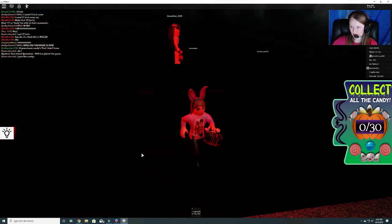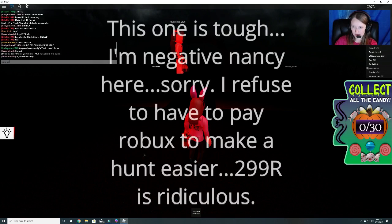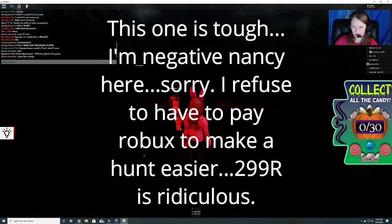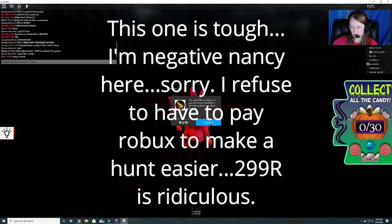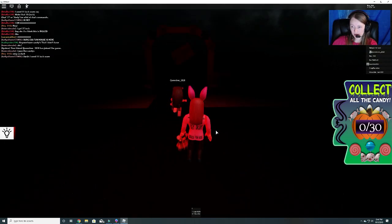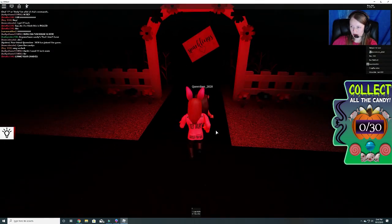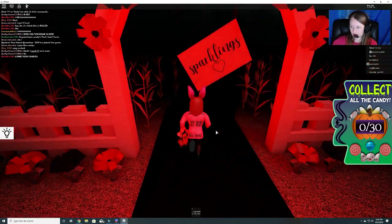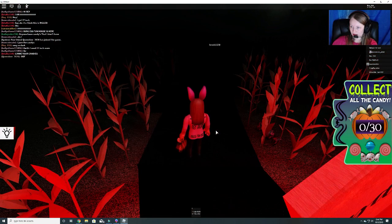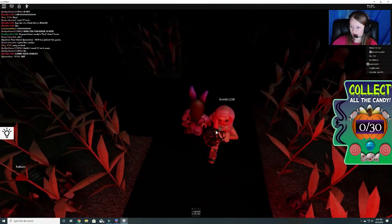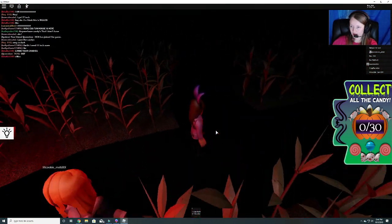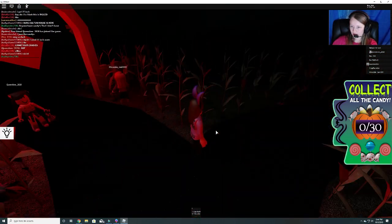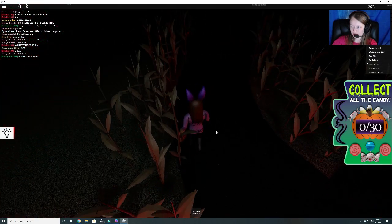Gosh, it's so dark. You have to buy the flashlight? Wow. Alright, let's get started.